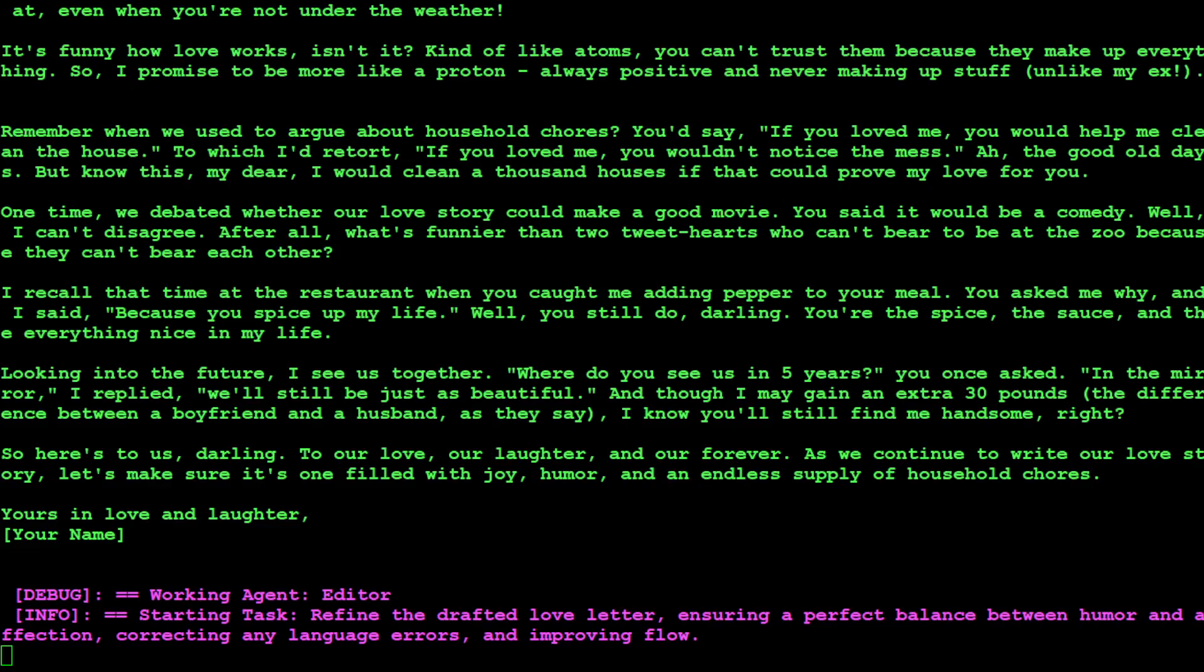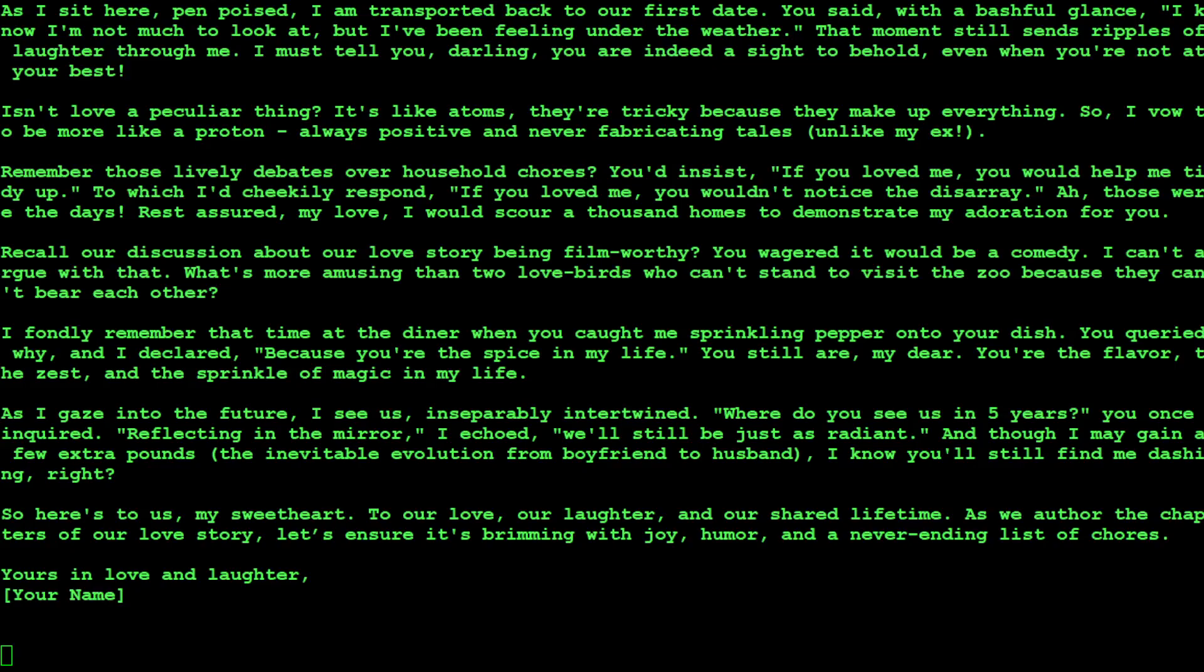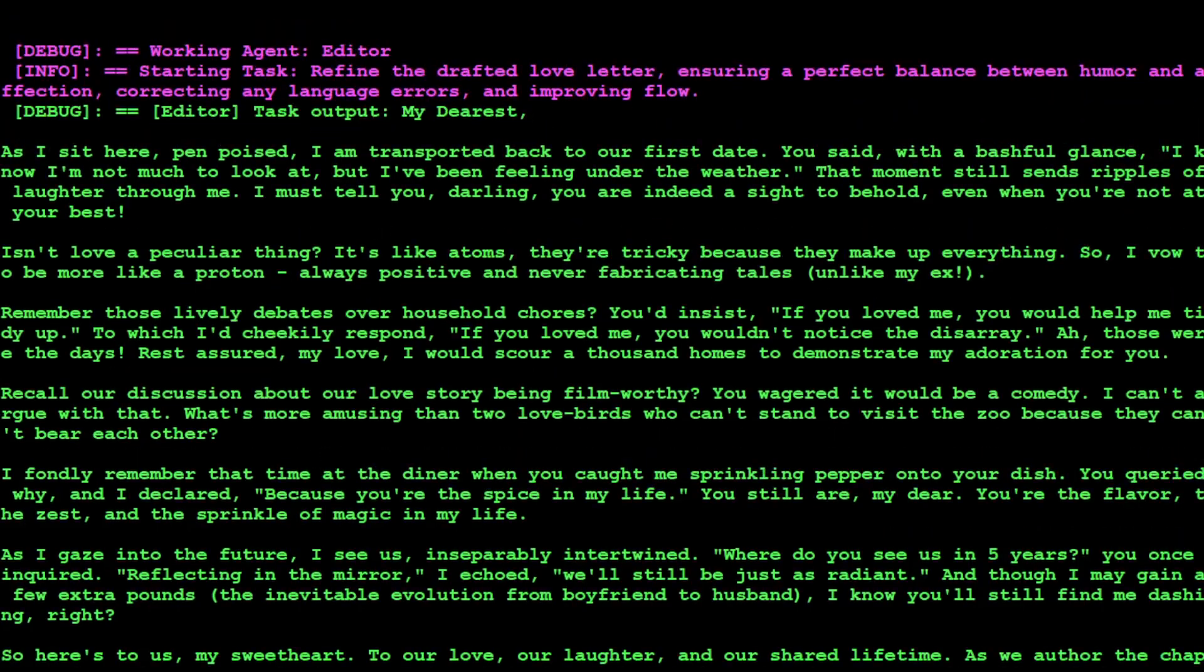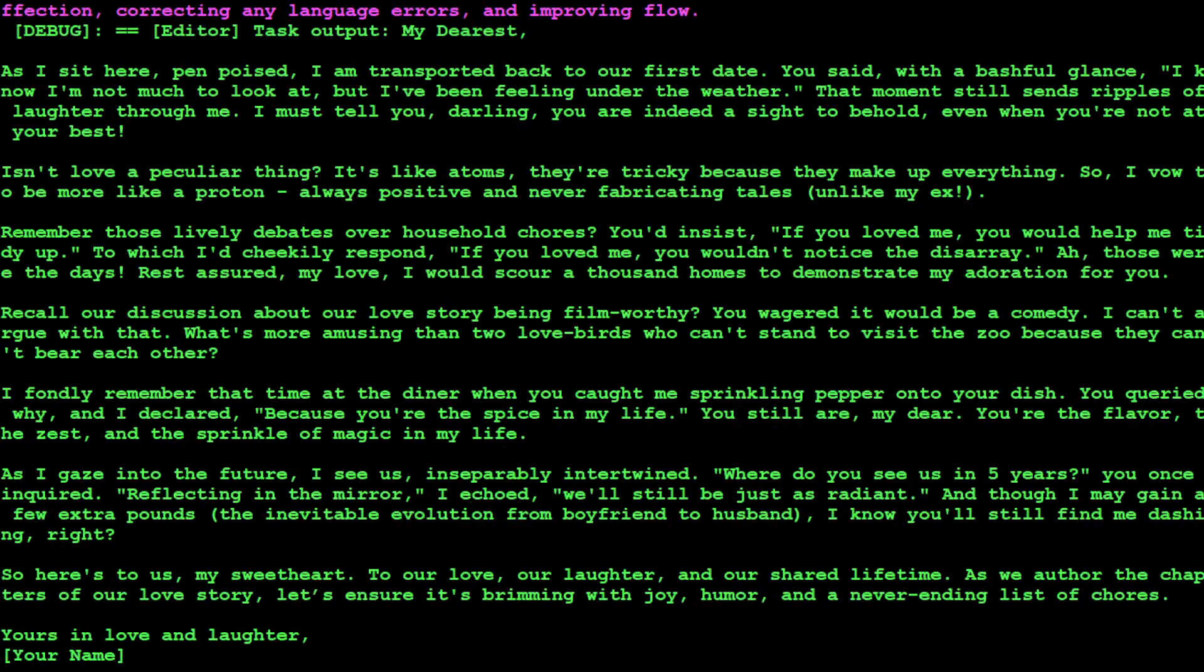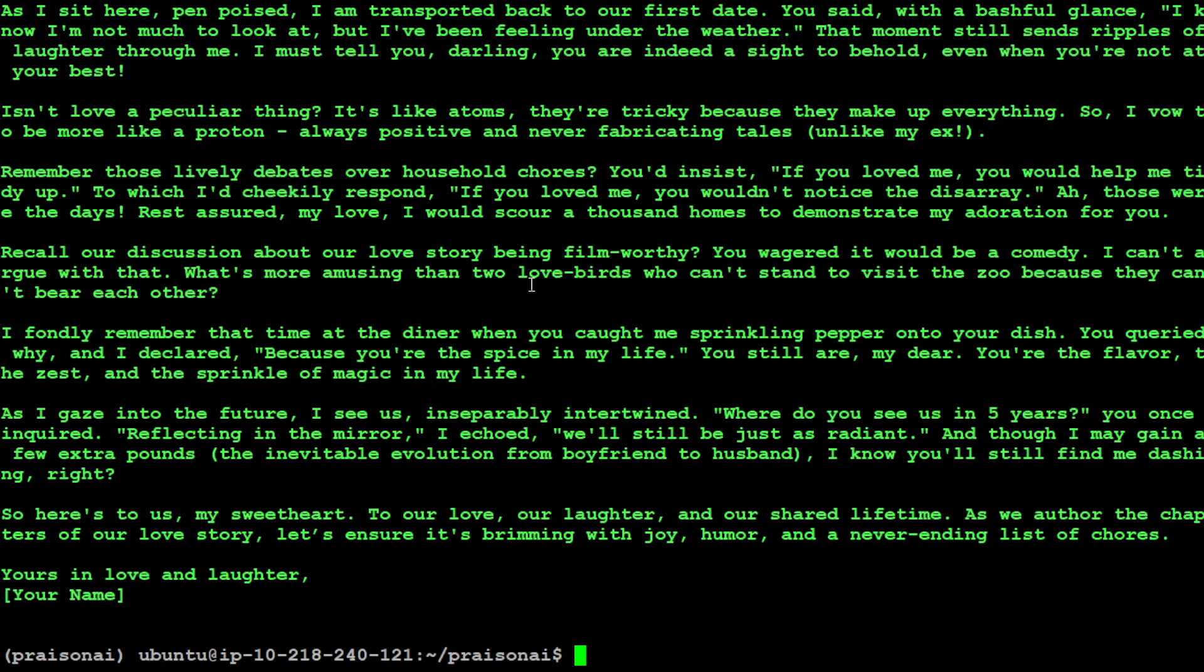So it is starting the editing task as we saw in that YAML file and it is going to go with all those tasks one by one and behind the scene it is using that fantastic CrewAI framework but we don't really have to worry about that. There you go the letter is almost done. If I scroll above, this is the task output. My dearest and then there is a letter. As I sit here pen poised how good is that. That's done.